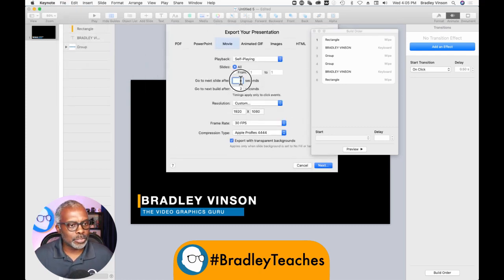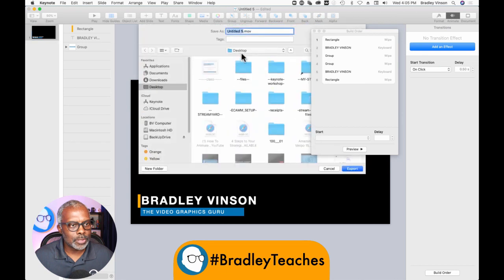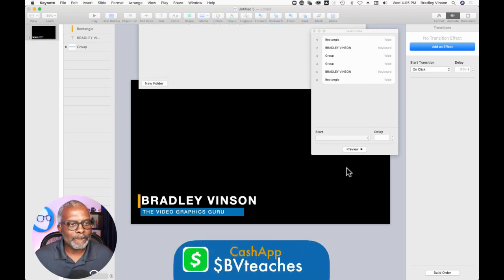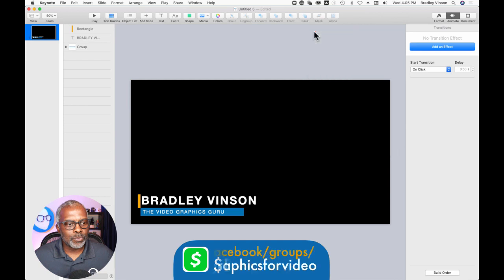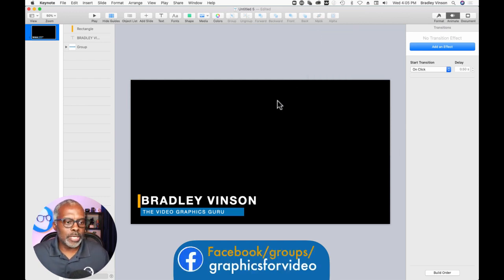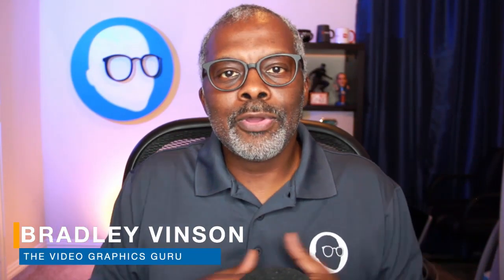Now let's export this file — export to movie. We're going to put zero, zero here, Apple ProRes 4444. Next, name it — that's good. All right, so it's exported now. Let's go to Ecamm and see how it looks. And here's our animated lower third.